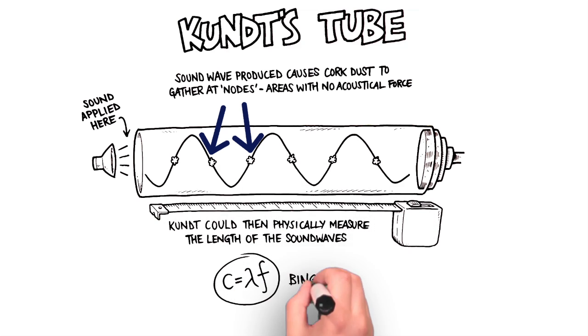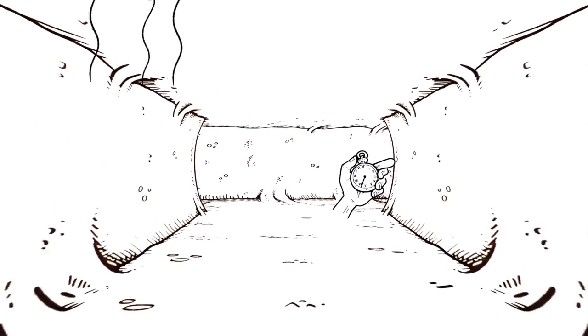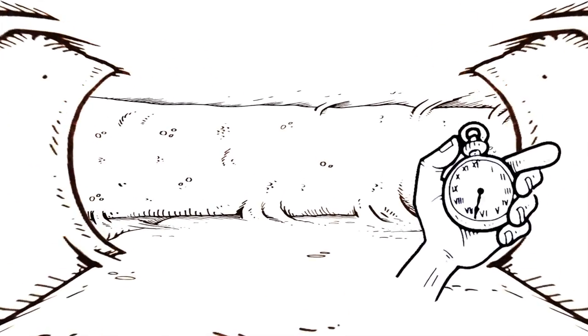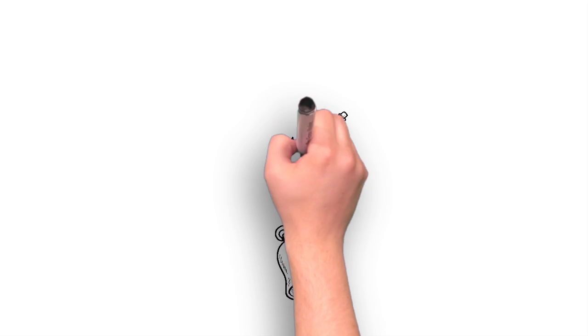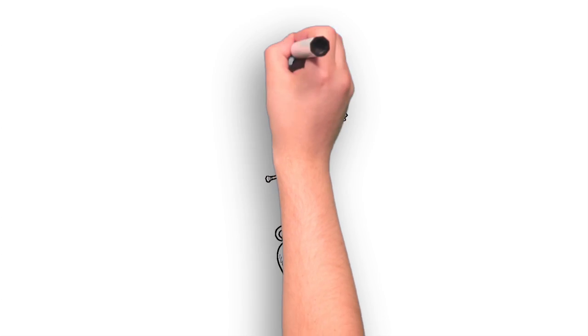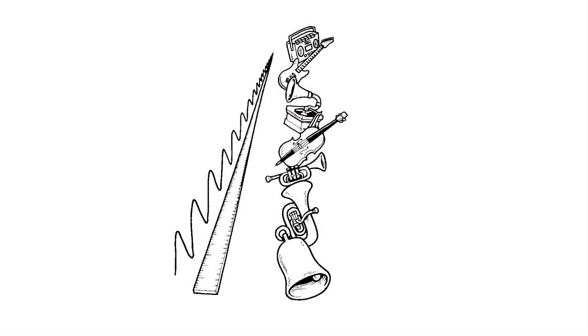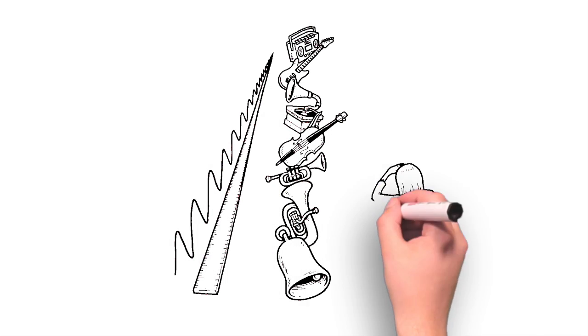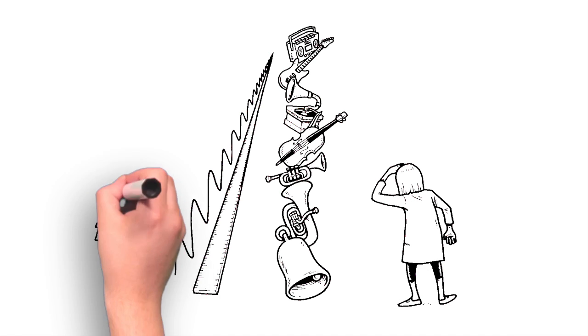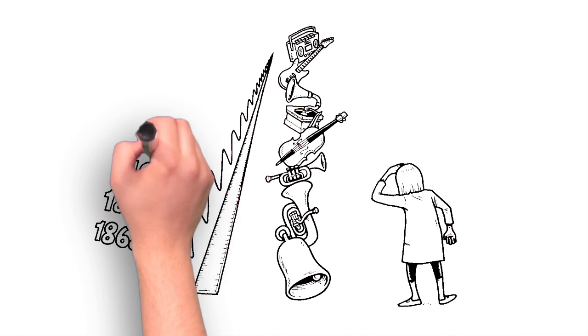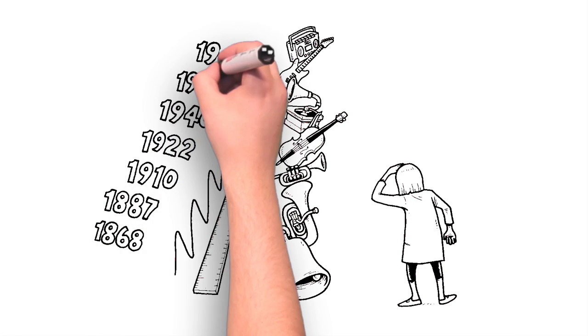Kundt's tube was an innovative device developed from a series of observations and previous discoveries. But what does the measurement of sound have to do with using sound waves to focus cells and other particles? Well, to answer that question, we need to fast forward to 1989.